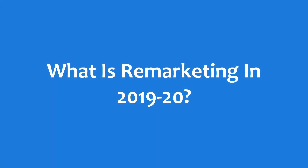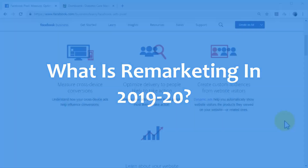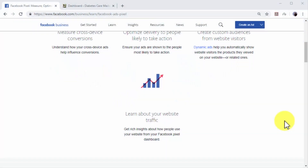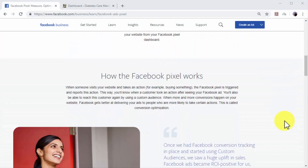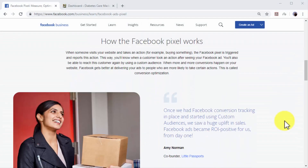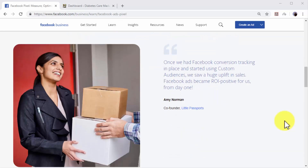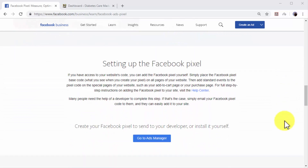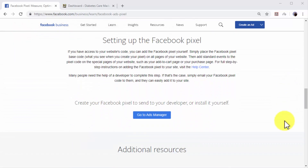What is remarketing in 2019 and 2020? Remarketing is a complete internet marketing strategy intended to recover abandoning website visitors and leads. Remarketing works by tracking visitors leaving a website to other websites they visit, where they're served ads promoting the website that they abandoned.